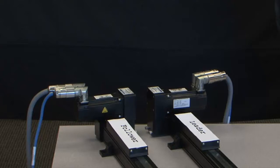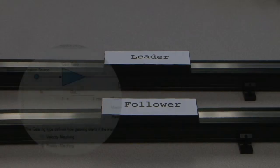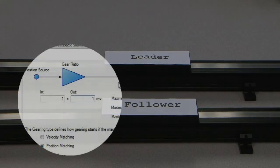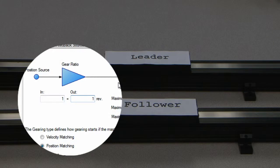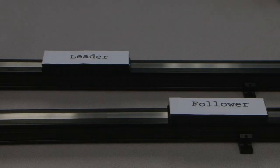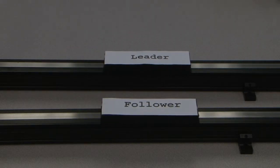When both motors are running in the positive direction, the actuators will be moving in opposite directions. With the gear ratio set to one to one, a positive move in the leader would be a positive move in the follower, and vice versa.